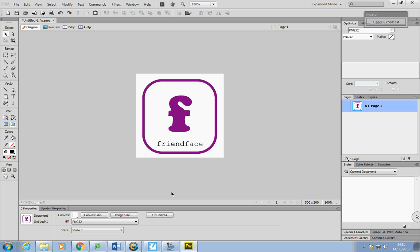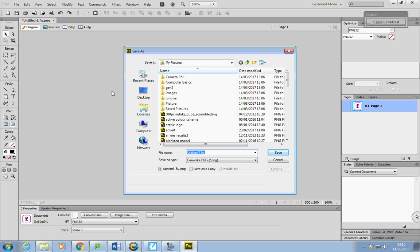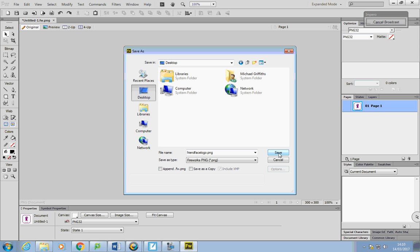If I were making this for a proper company I would save it as an Illustrator document so it could be stretched, but I'm just going with this for now. I'll go File > Save As, call it 'friendface logo'. There's an option that says 'append .fw.png' — I'll take that off. The file name is friendface-logo.png. I'll save it to the desktop and put it in the VRE.